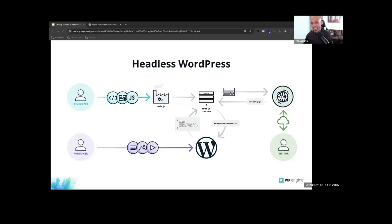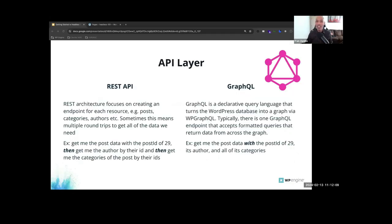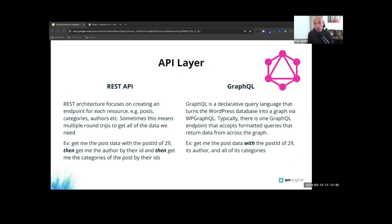The interaction to exchange content between the WordPress backend and the front-end JavaScript app happens through APIs — the application programming interface. The two main options for the API layer are the WordPress REST API or WP GraphQL. The REST API comes bundled with WordPress core; however, its data access pattern can be slow because REST requires each resource to have its own endpoint. For example, getting a post's content, author, category, and date would require four separate API calls — multiple round trips to reconstruct a fully modeled post.